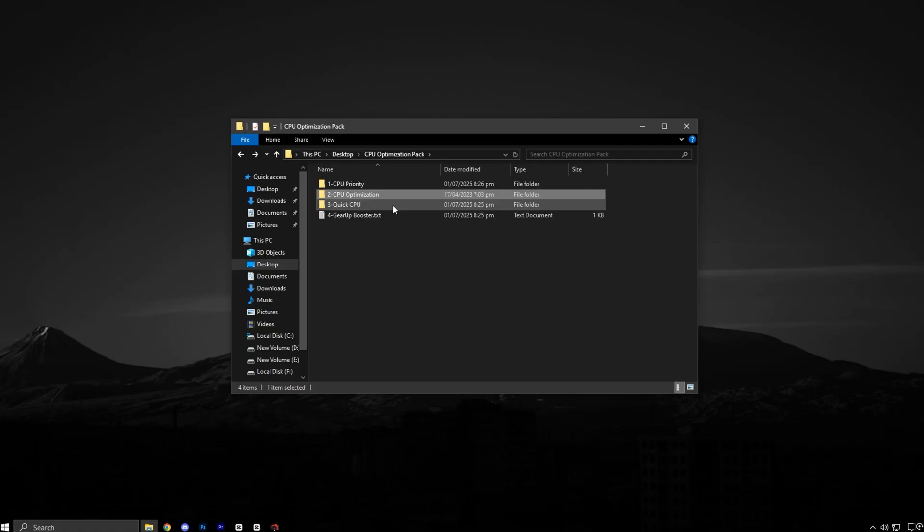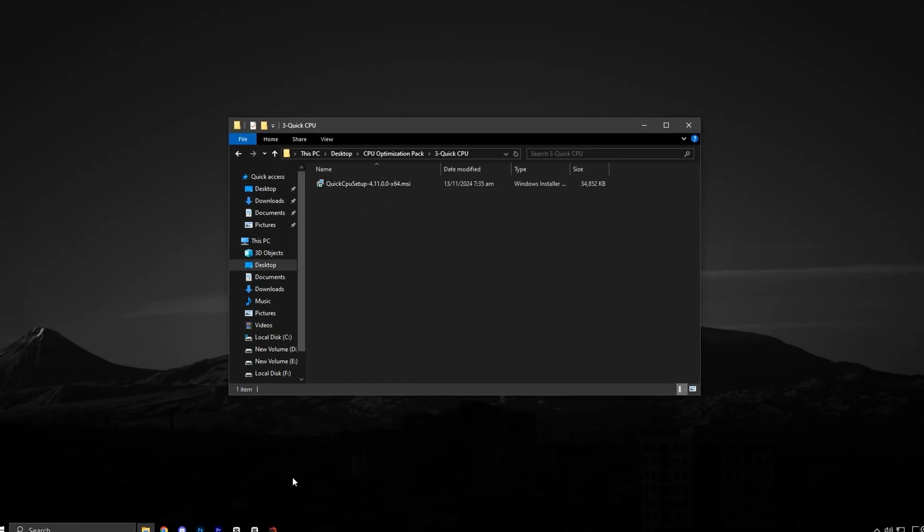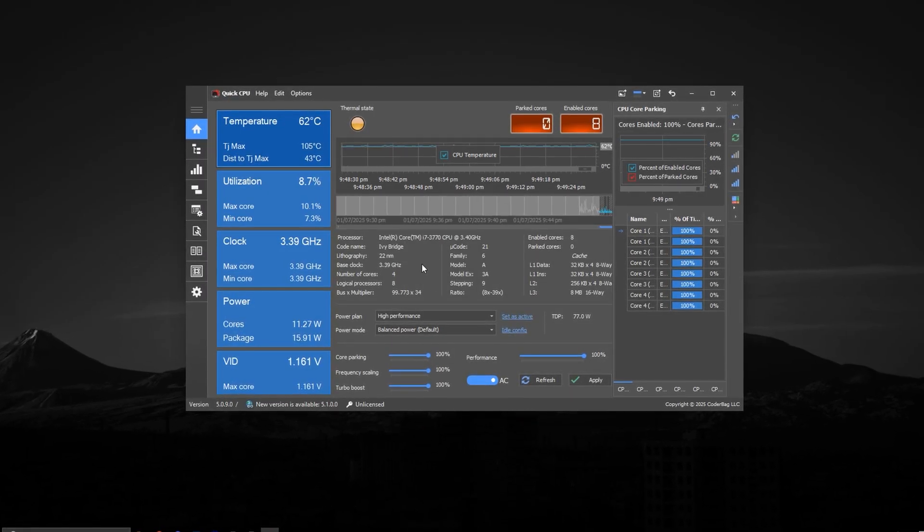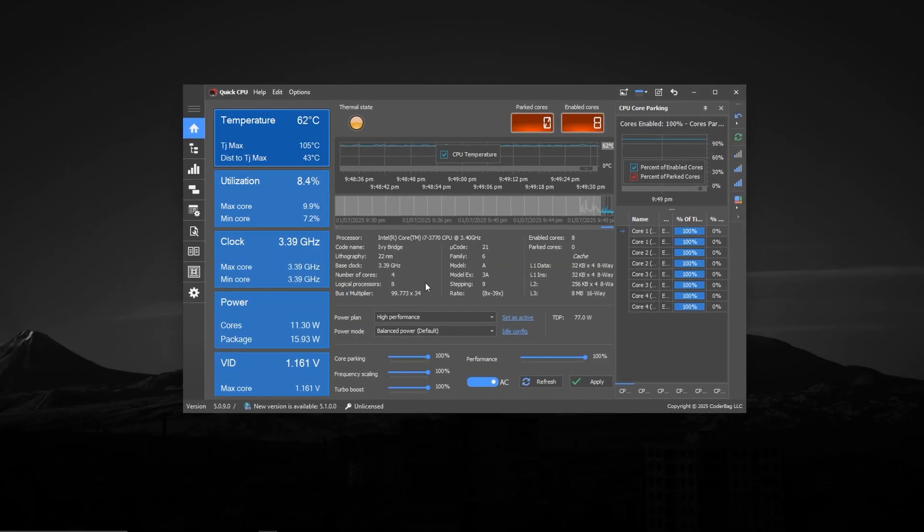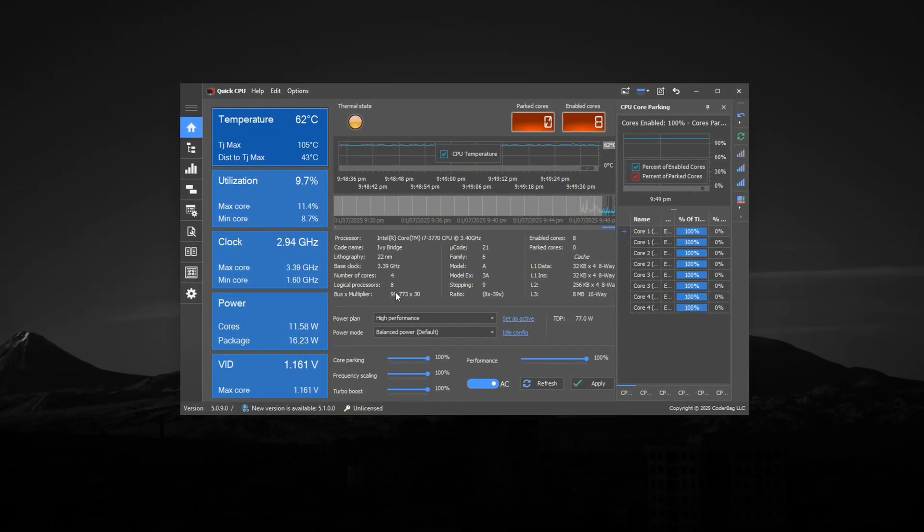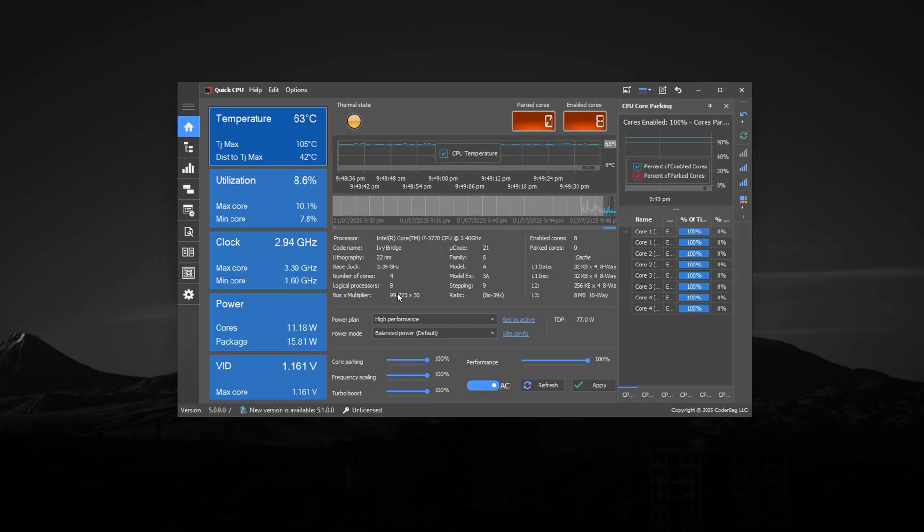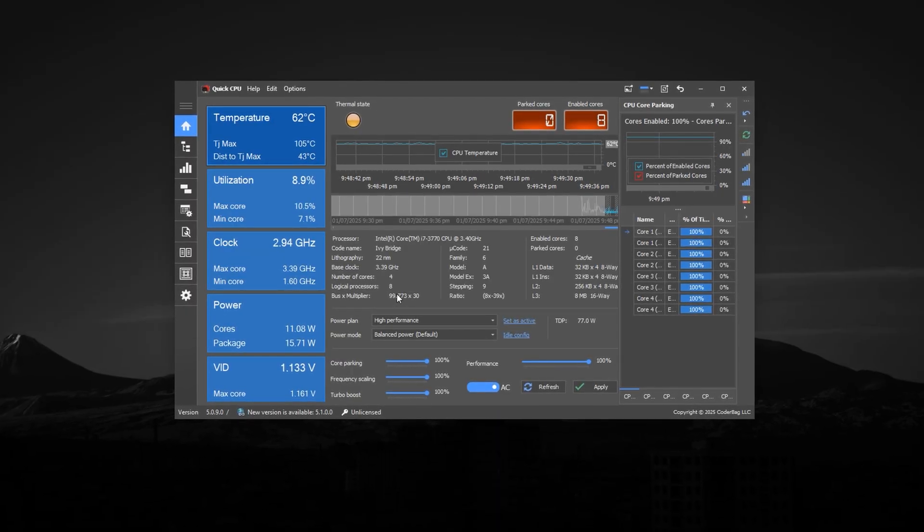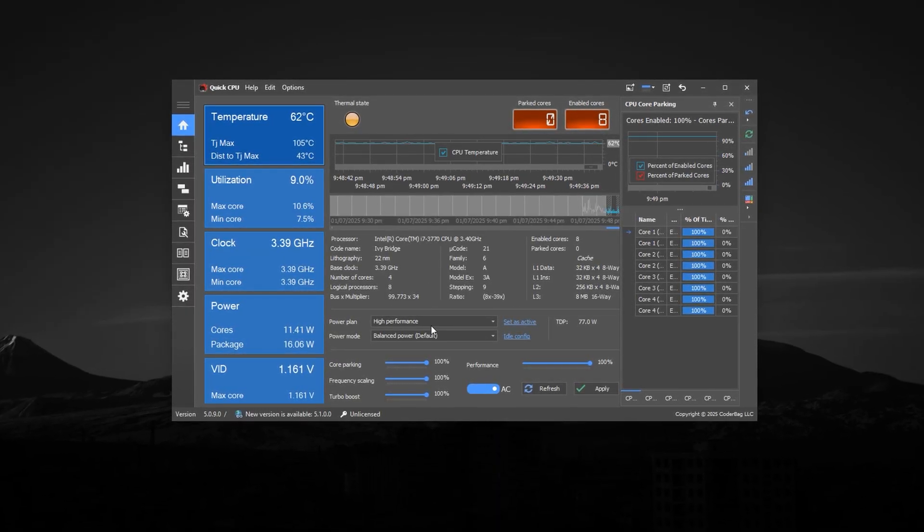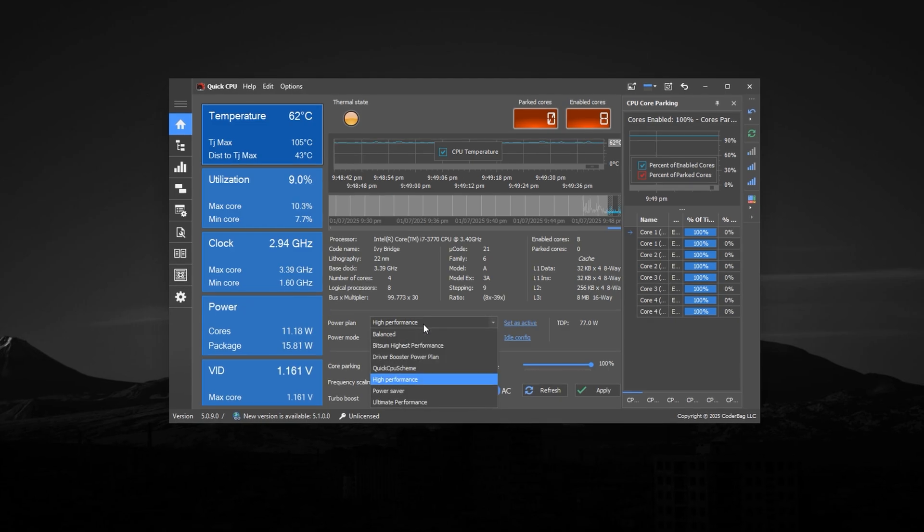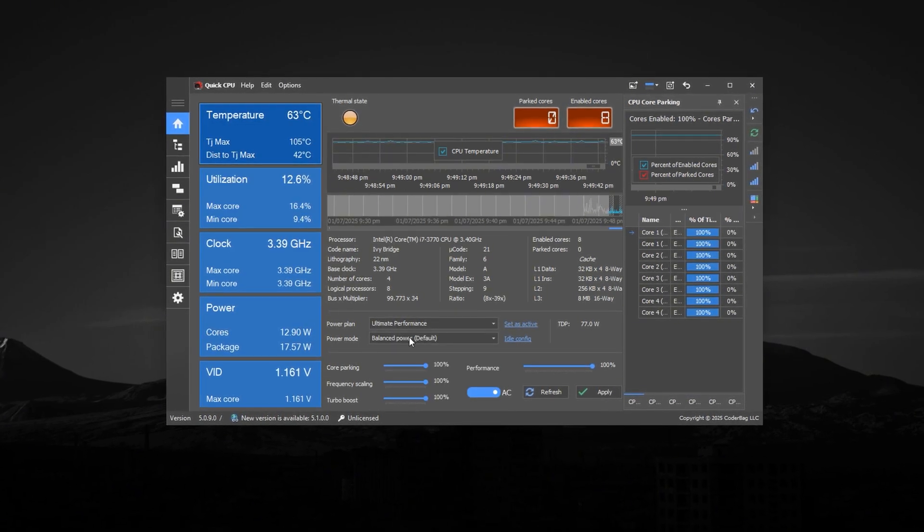Next, install the quick CPU tool included in the pack. Once the installation finishes, the software will launch automatically. This tool gives you full control over hidden CPU behaviors that Windows doesn't let you manage easily.